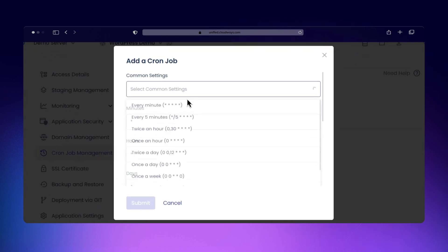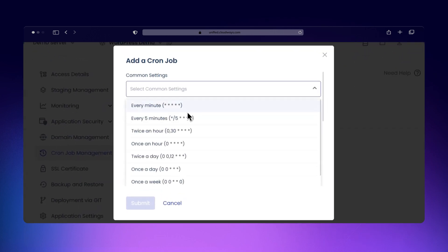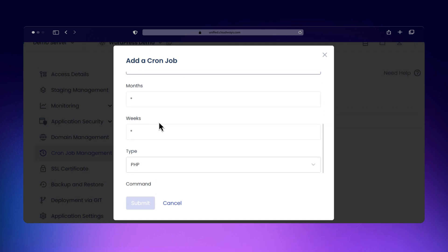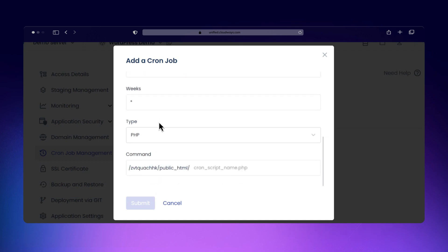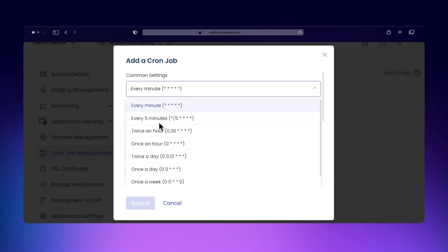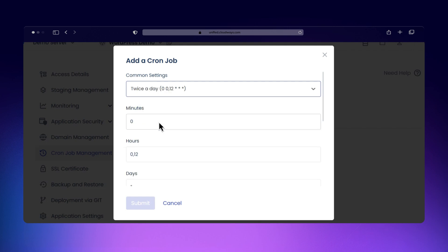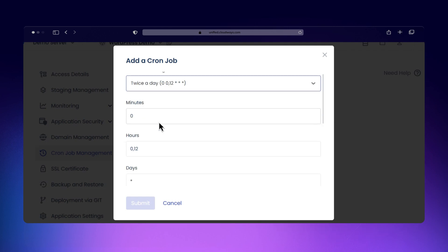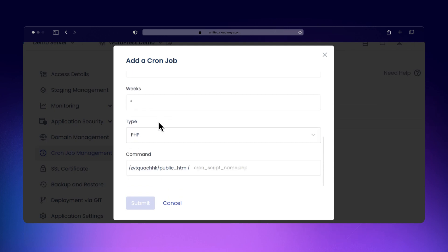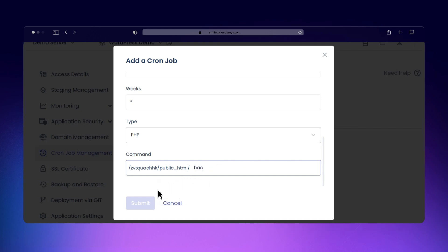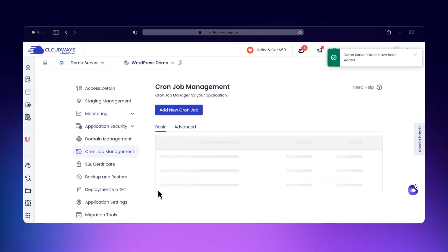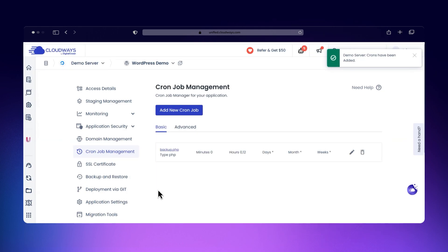Here you can choose how frequently you want the task to run. Use the dropdown for predefined options or set your own custom schedule using cron expressions. Next, choose the type of command to run, paste your command or script in the box, then click submit. Your job will now appear under the Basic tab.